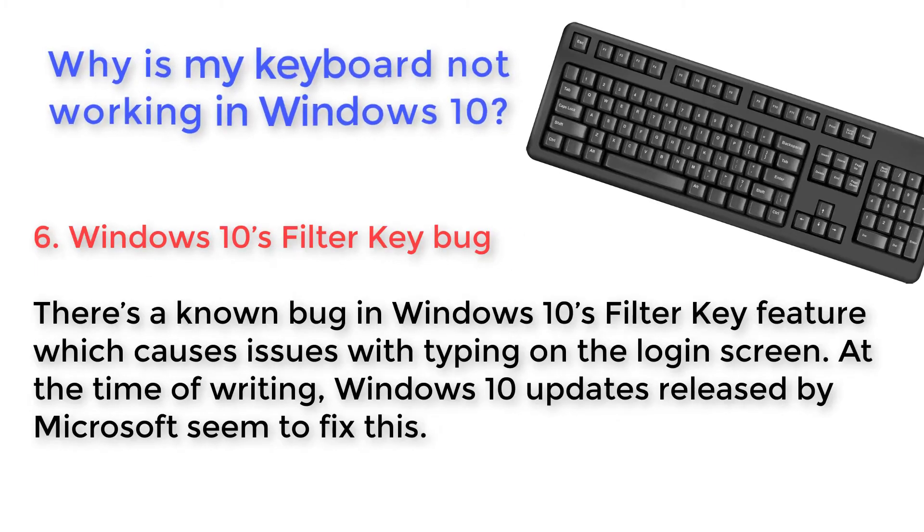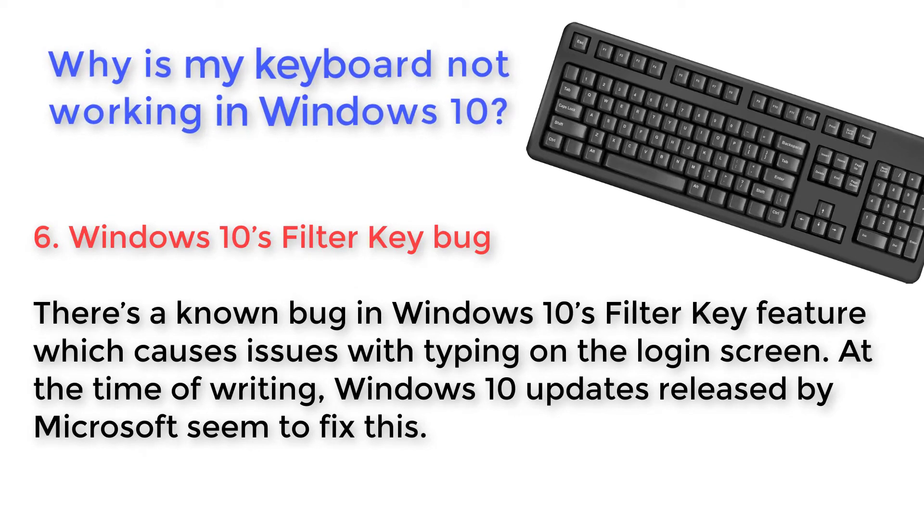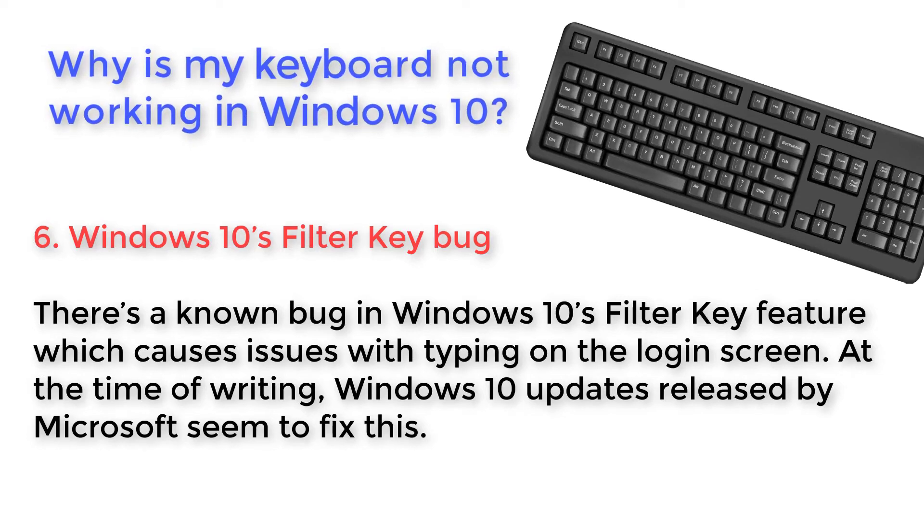Windows 10's Filter Key Bug. There's a known bug in Windows 10's Filter Key feature which causes issues with typing on the login screen. At the time of writing, Windows 10 updates released by Microsoft seem to fix this.